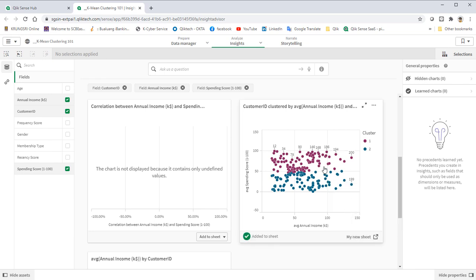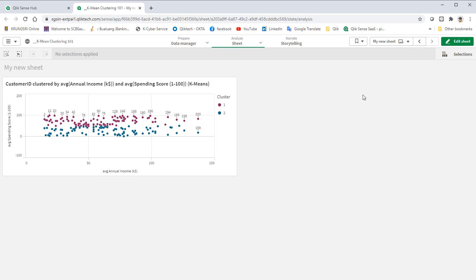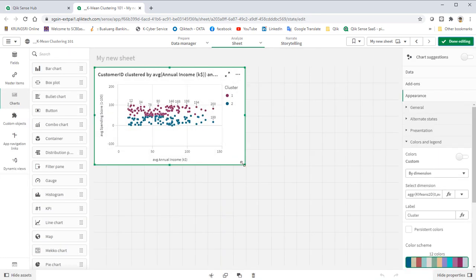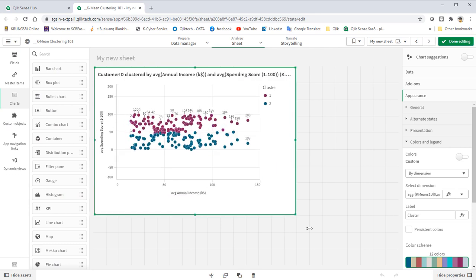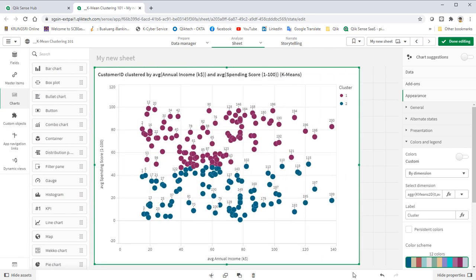Now we go back to the sheet. With this capability, we do not need to type in the K-Means expression from scratch. After adding the auto-generated chart into the sheet, we can open it up to modify the expression if required.